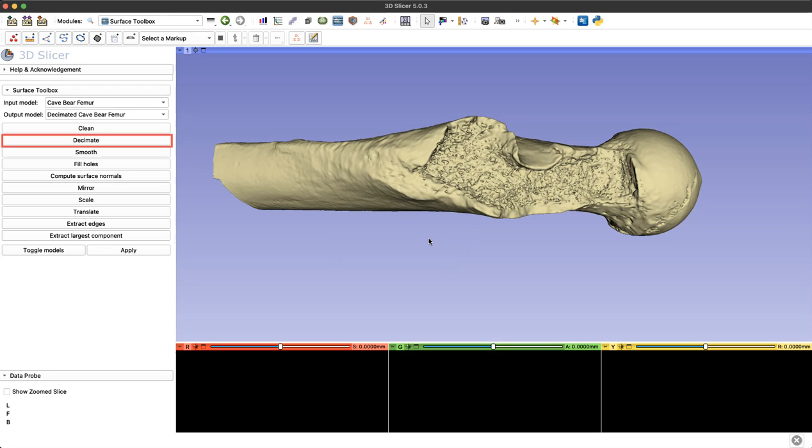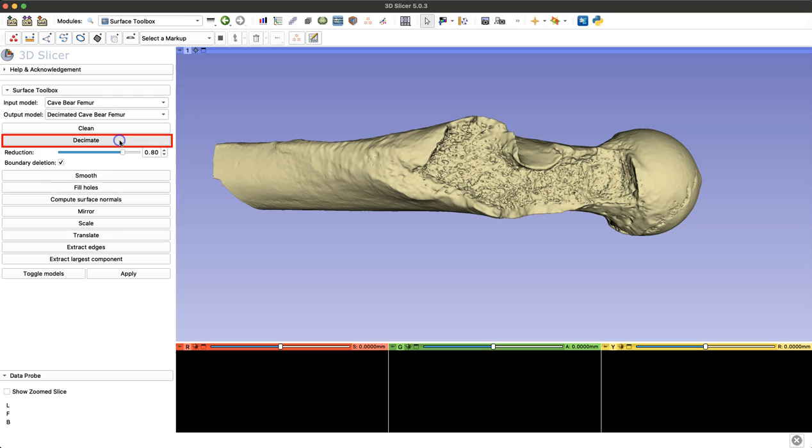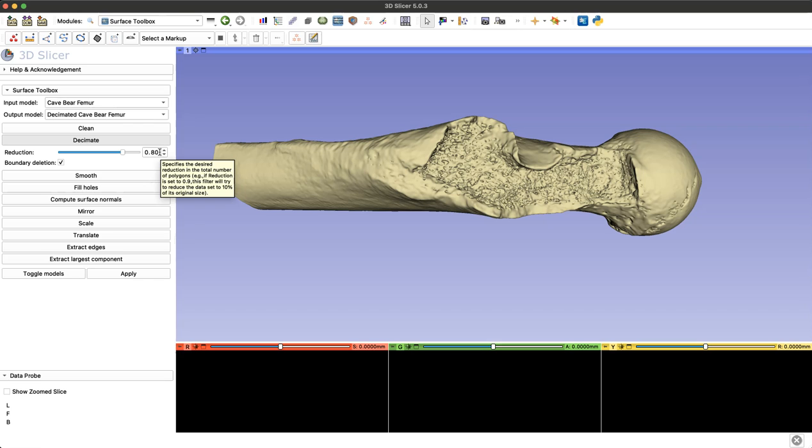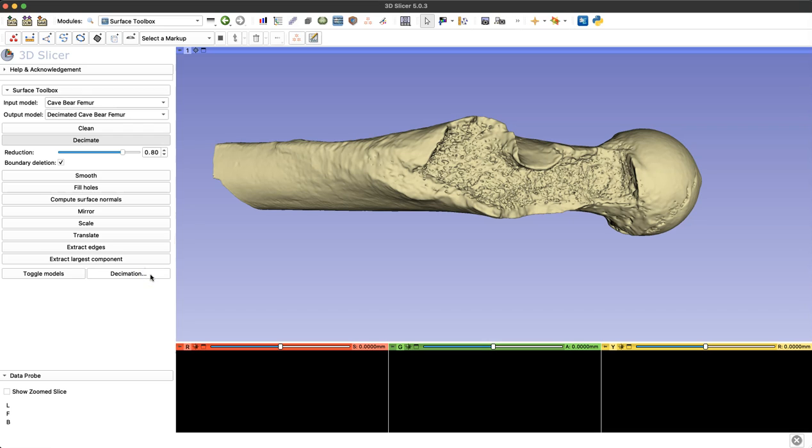Now I simply click decimate and I just have to choose how much I want to reduce my model by. So I'm going to leave this at 0.80 for today, but you just have to experiment with your model to find the right amount of reduction so that you're not losing quality but you get the file size that you need. And simply click apply.